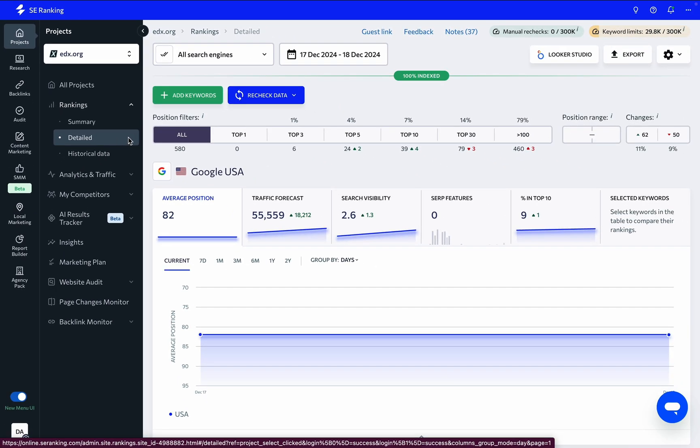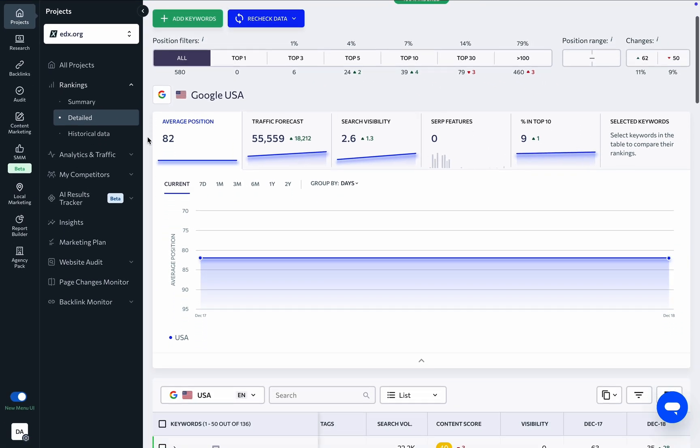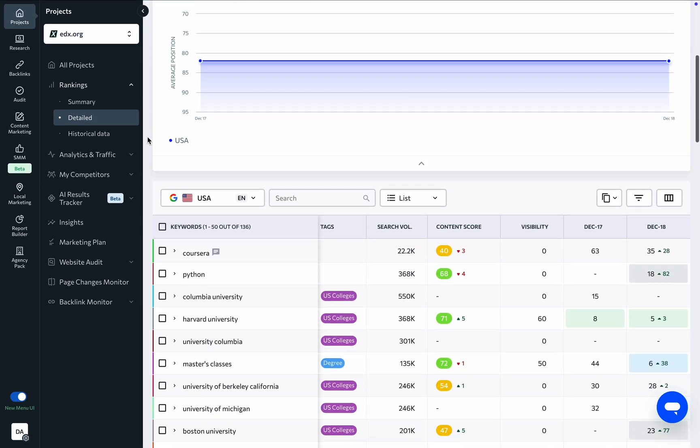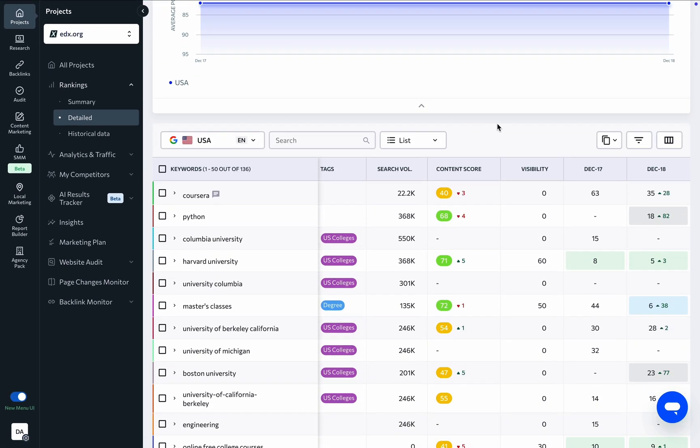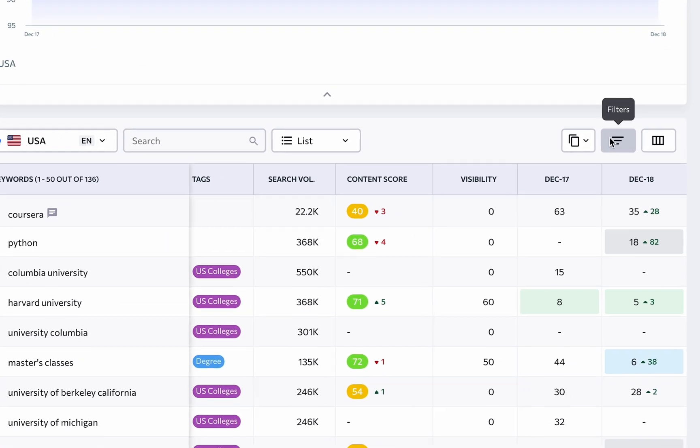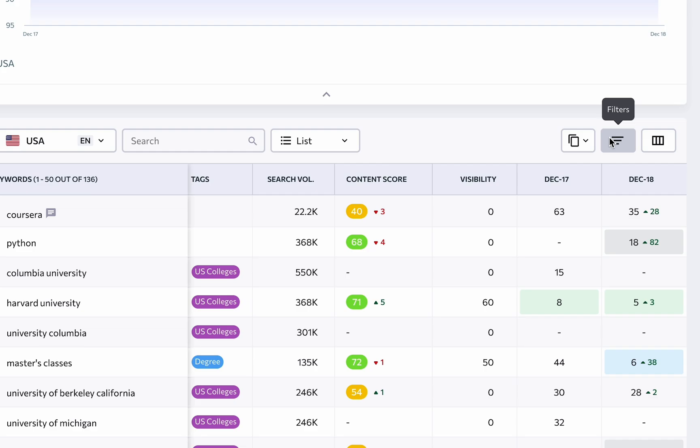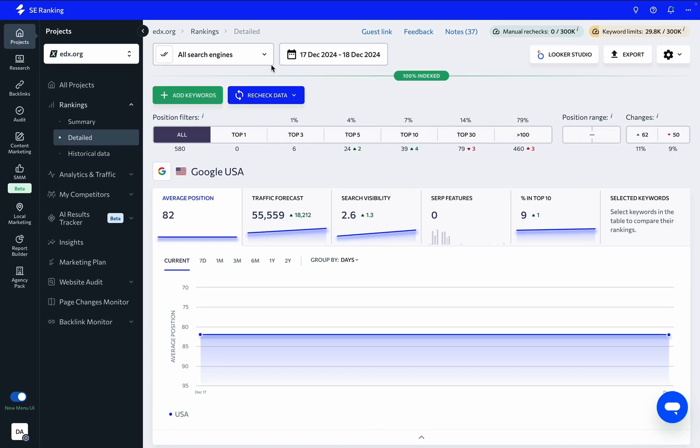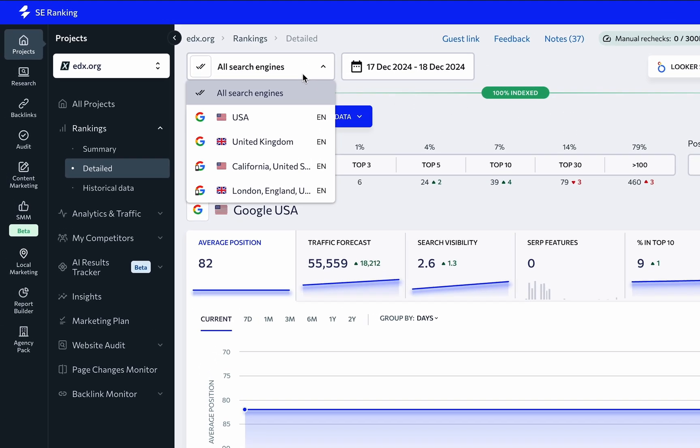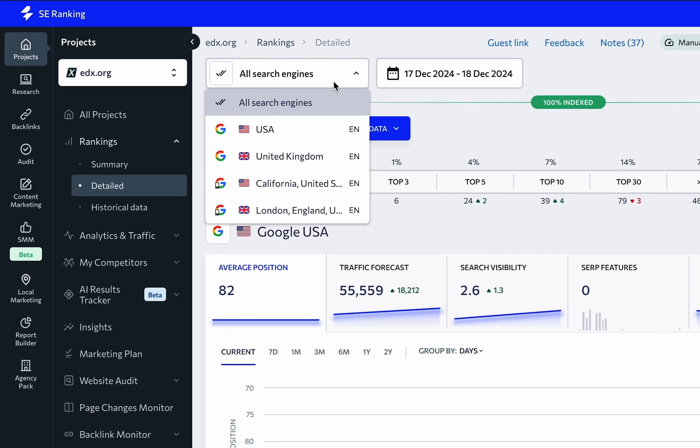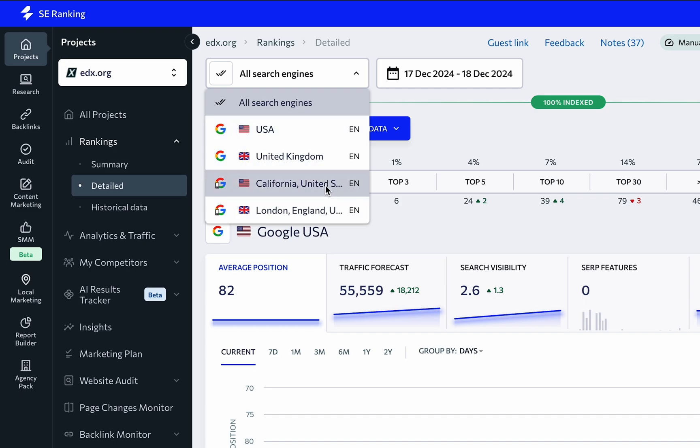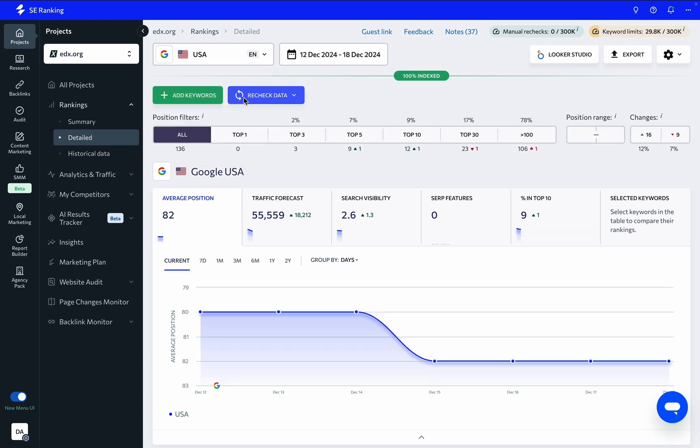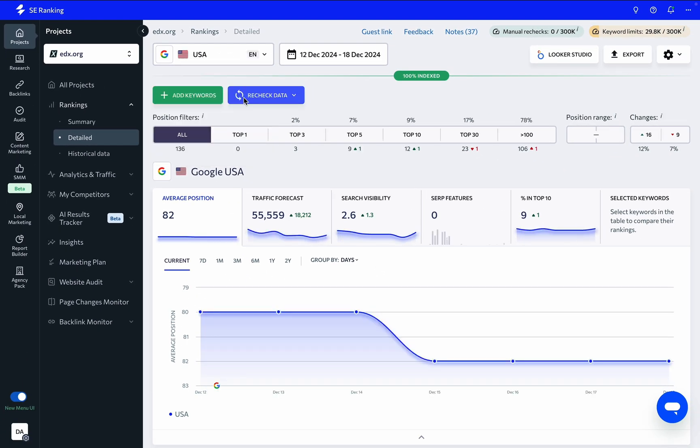This tool's rankings data is presented through charts and tables, along with various filters to help narrow down your focus. You can switch between search engines here or view summary data for all tracked locations. Although viewing summary data across all search engines helps monitor the site's overall performance in search, it's more accurate to focus on one search engine and location at a time.